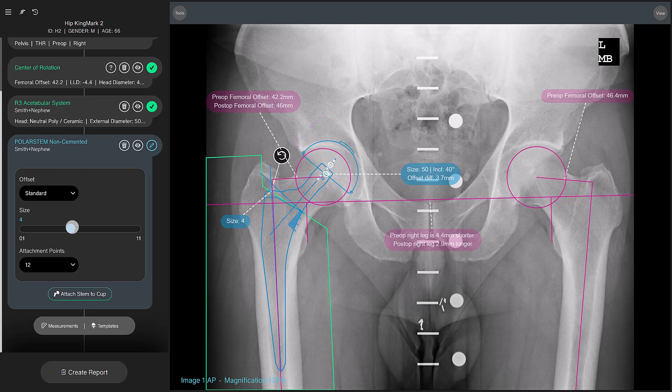As you can see in this example, the preoperative right leg is 4.4 millimeters too short, and the postoperative outcome is 2.9 millimeters longer, which means that the attachment points need fine tuning — namely the attachment points of the head on the stem in the case of a modular stem system like the polystem.